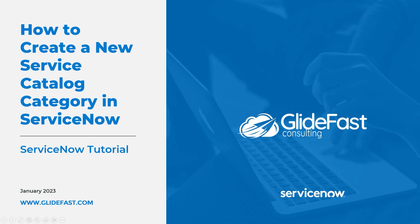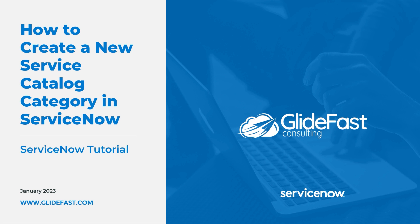Hi there, my name is Lawrence Tindall and in today's ServiceNow tutorial, I'm going to show you how to create a new Service Catalog category so you can easily categorize requests on the Service Portal.